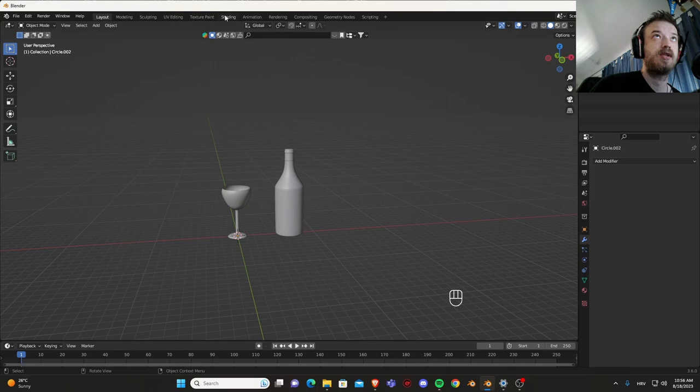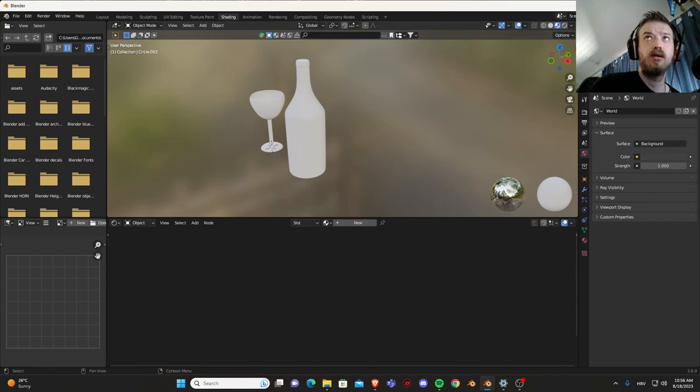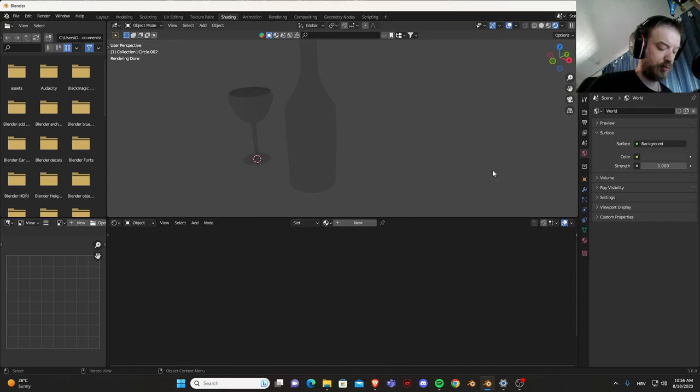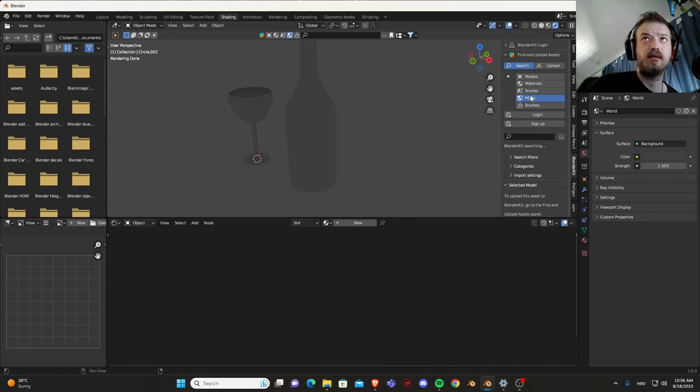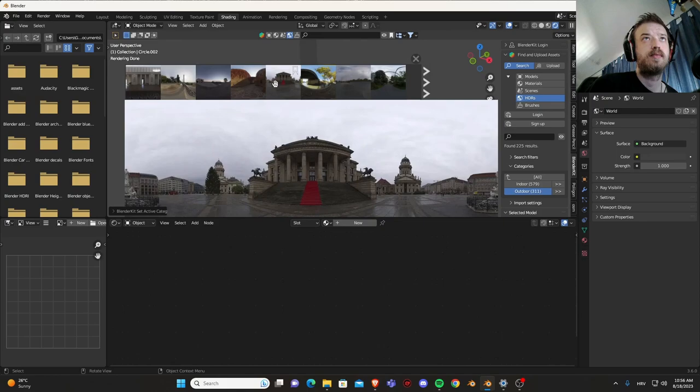Let's go into shading. First we need to go into viewport shading and let's use Blender Kit to add an HDRI.